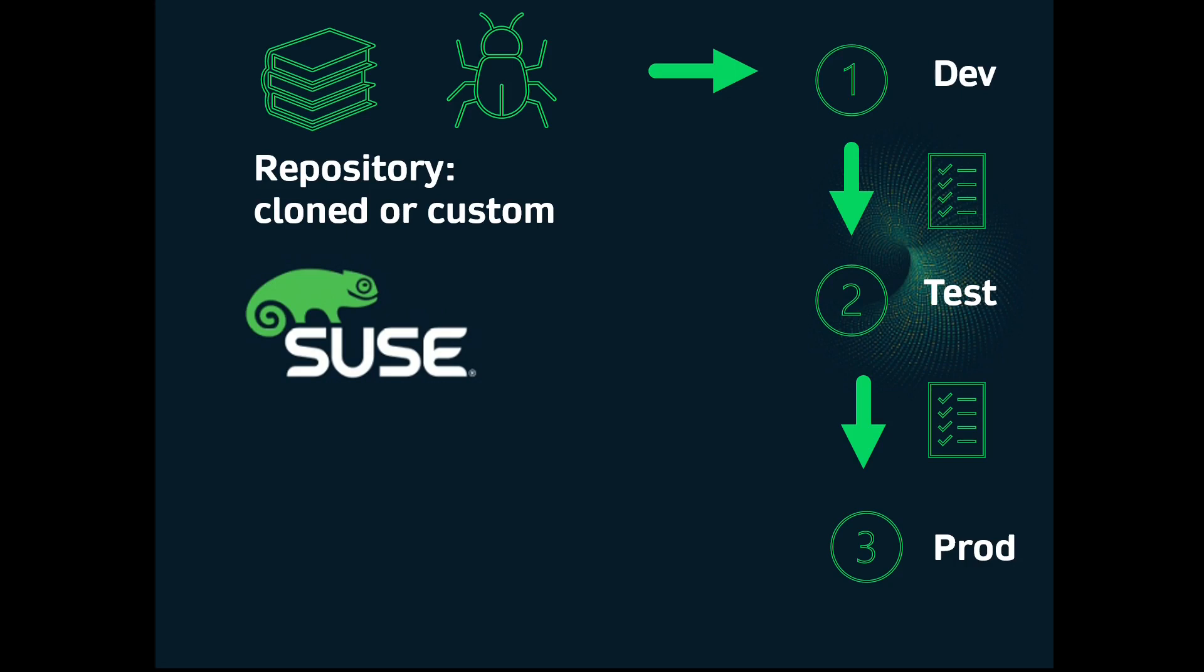With SUSE Manager, you can create content lifecycles to track such things as monthly patches, maybe kernel versions for live updating, live patching. To these lifecycles, you can add properties, sources, filters, vendors, base channels, environments, all sorts of things.